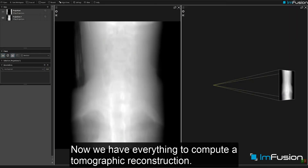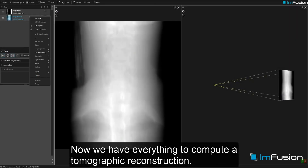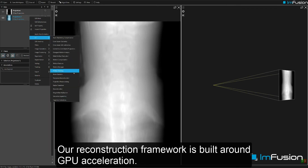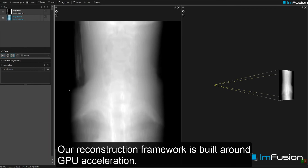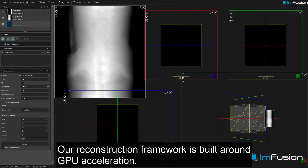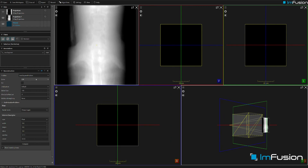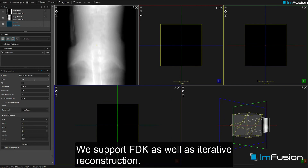Now we have everything to compute a tomographic reconstruction. Our reconstruction framework is built around GPU acceleration. We support FDK as well as iterative reconstruction.